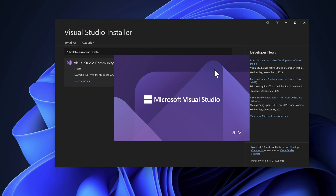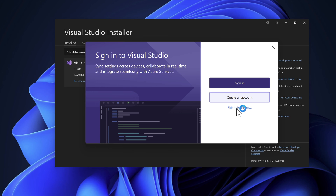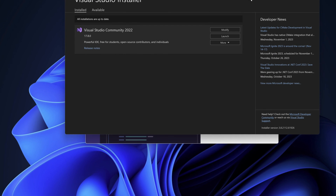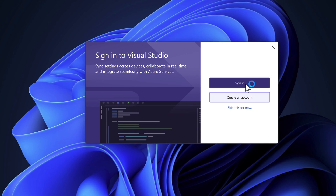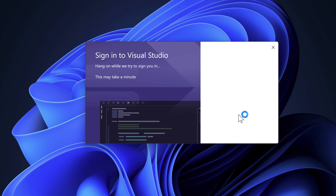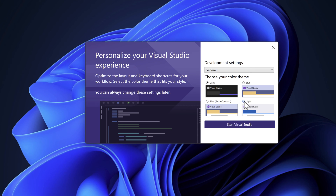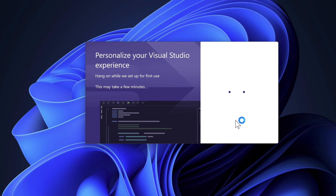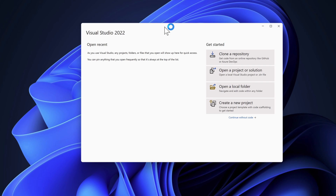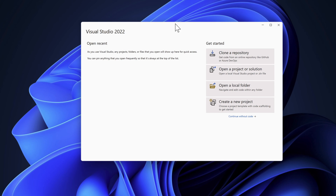The installation is fully done and Visual Studio 2022 is now launching. I'm going to close the installer, skip the sign-in, choose the light theme, and start using Visual Studio. That's the installation of Visual Studio 2022 done. Now we'll see how we can create a simple project and start installing Selenium.